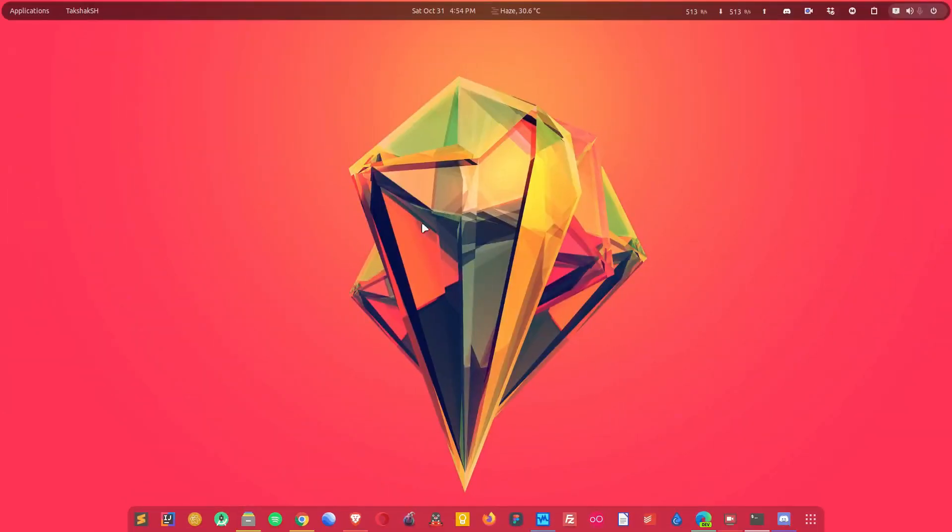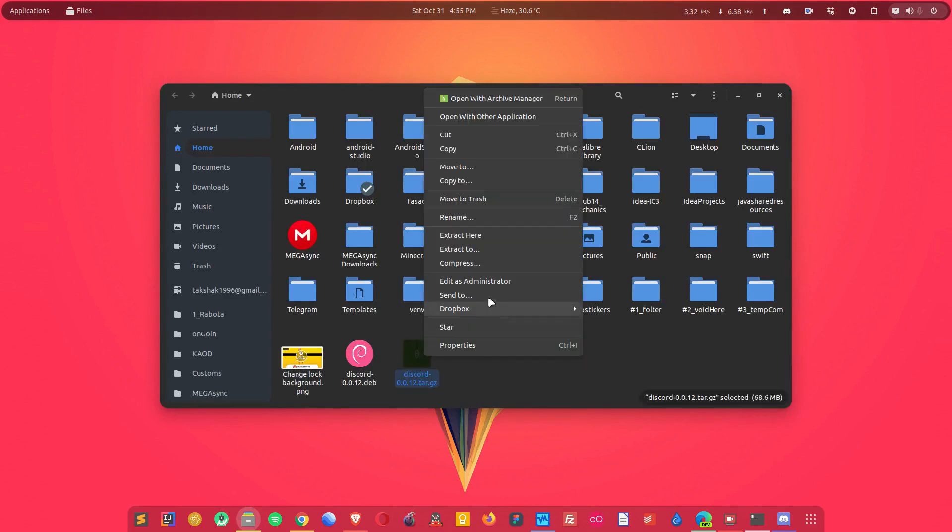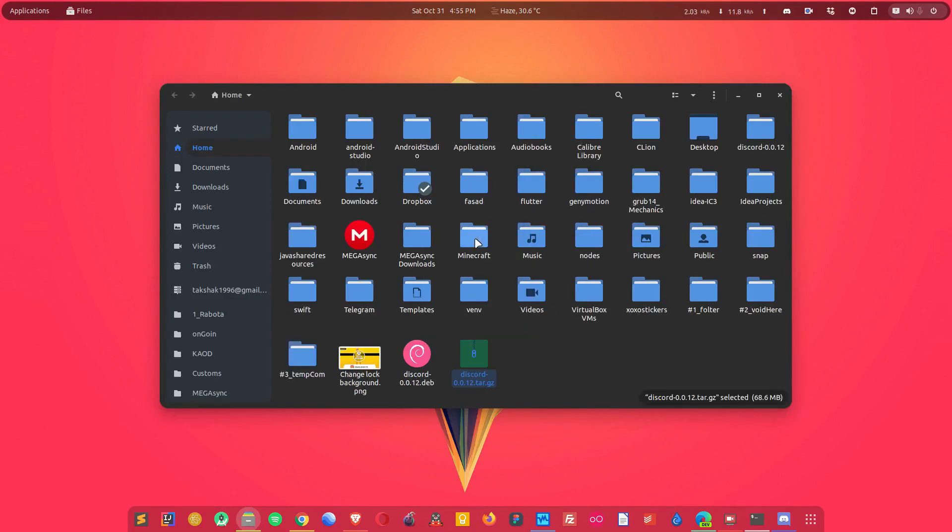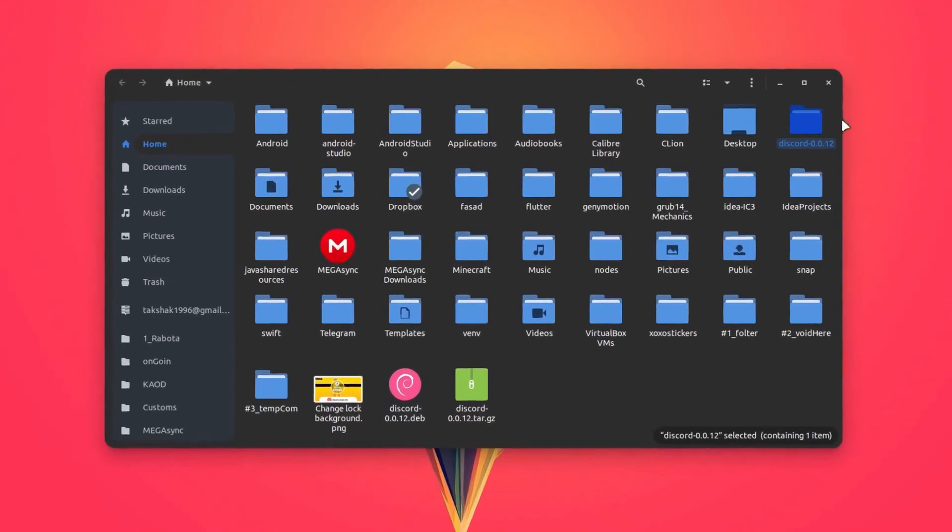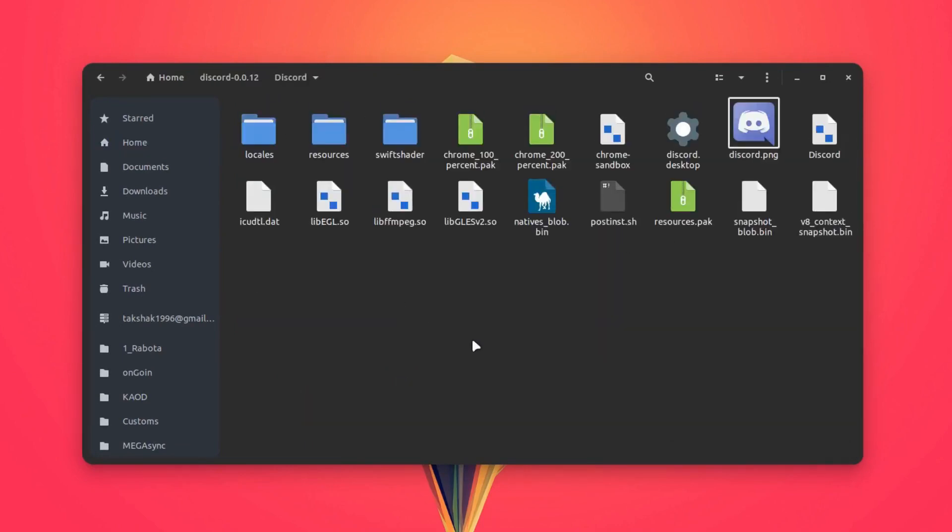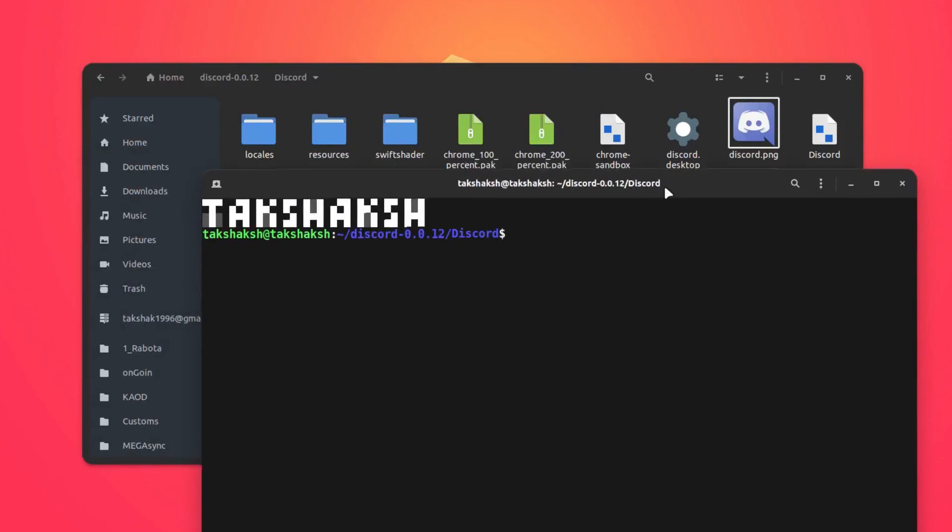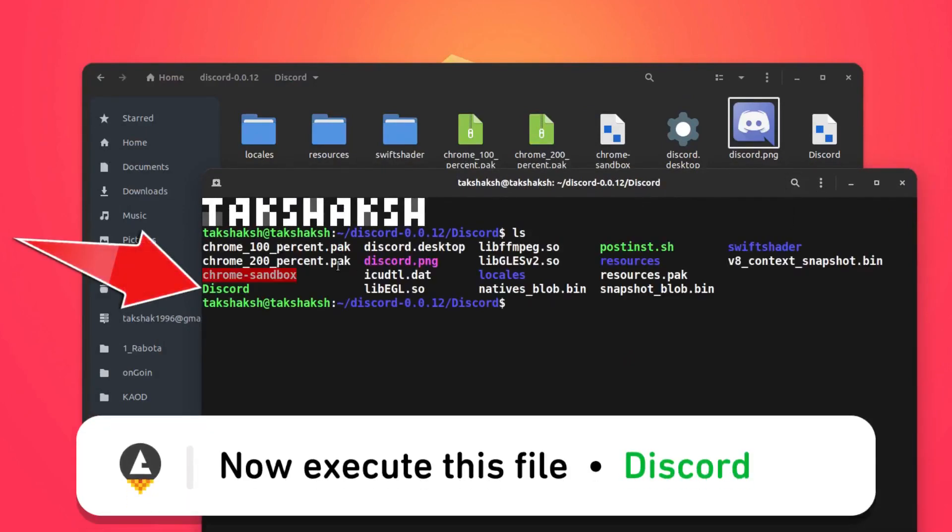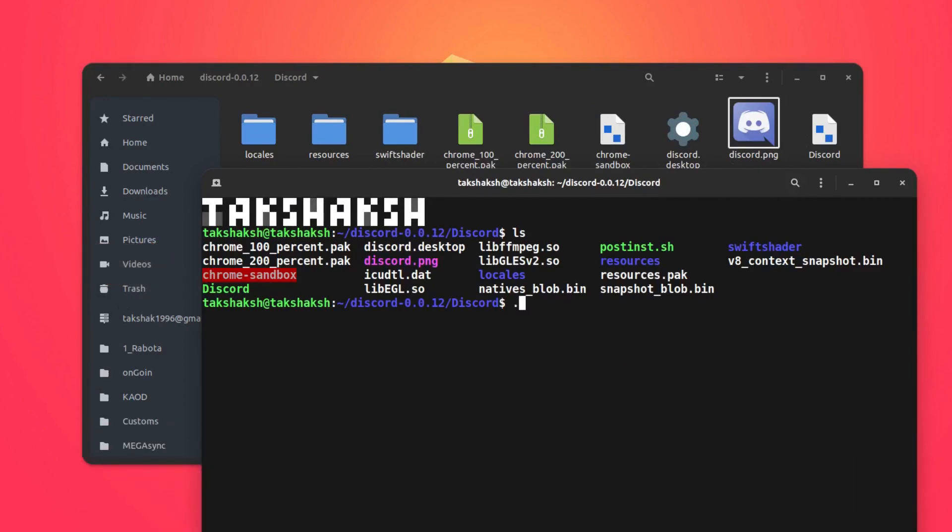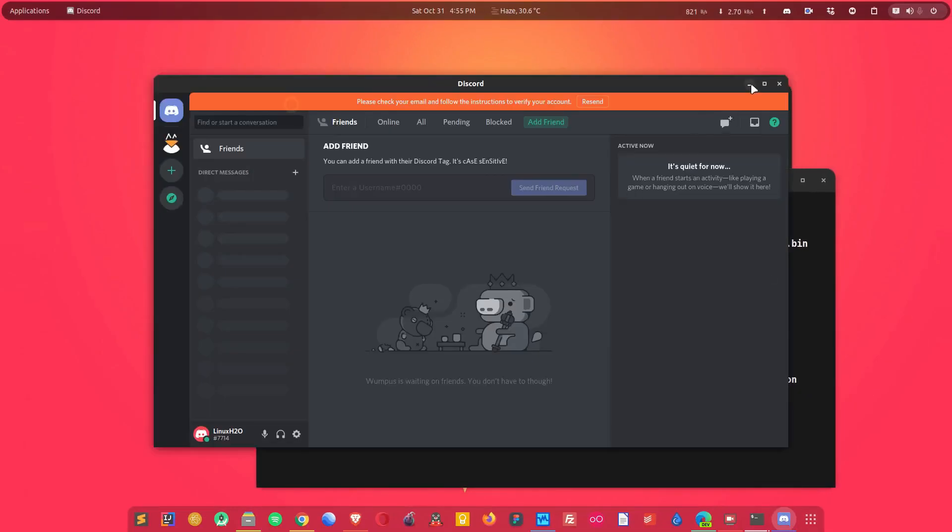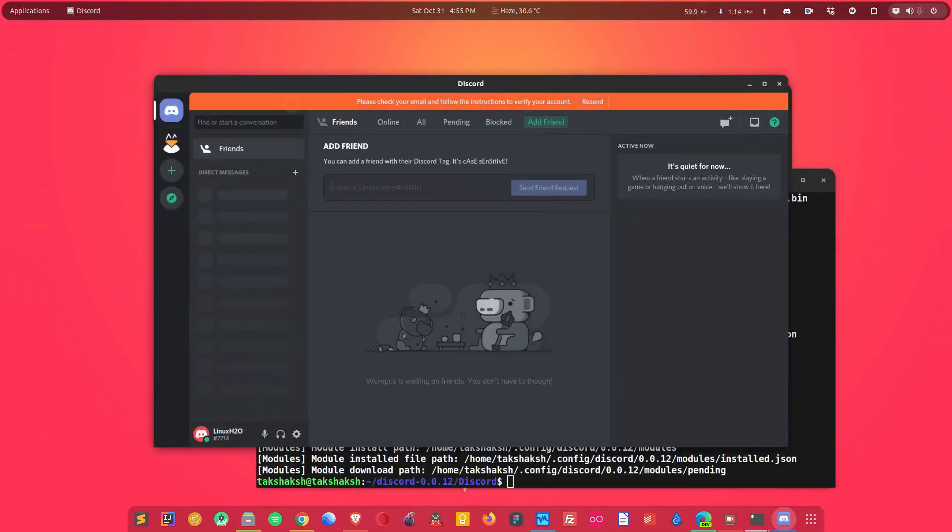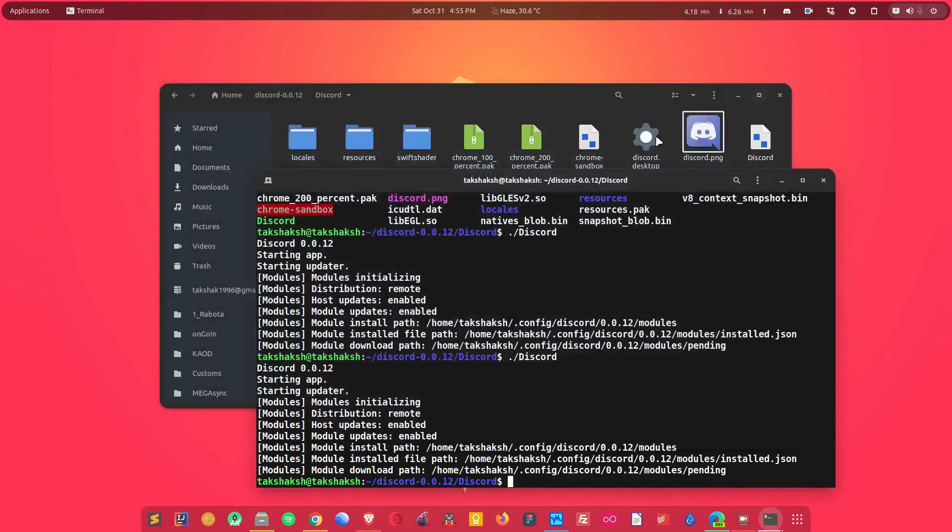In case if you are using any different distribution, then you can also use this archive file. Simply extract it, go to the folder, and open up the terminal. Hit the ls command. Currently Discord is already running, so I'm going to close it and start it again. As you can see, it has started Discord. So you can use this way or you can also use the .deb file.